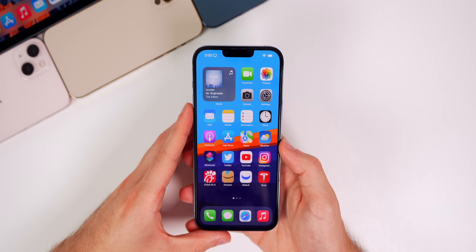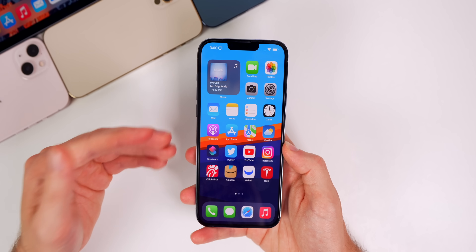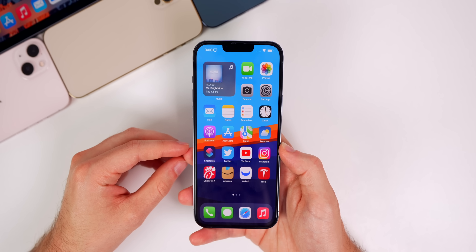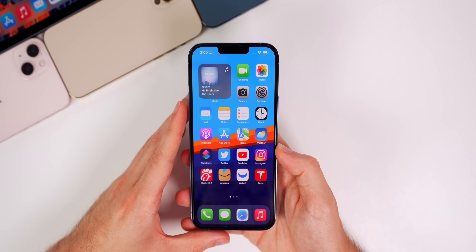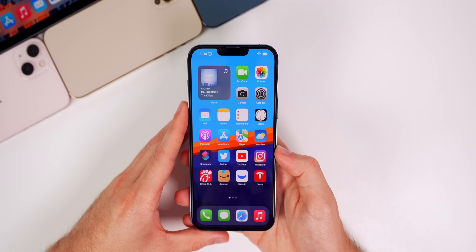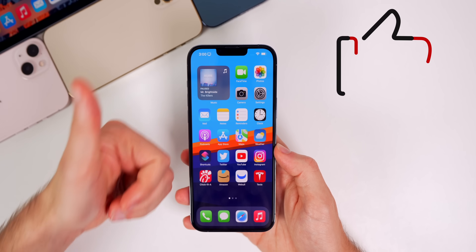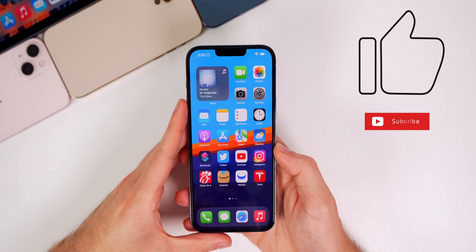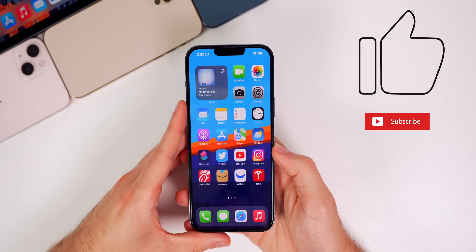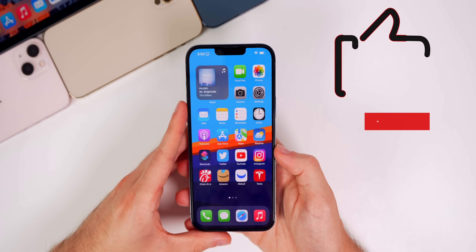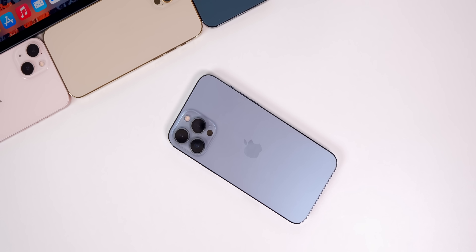That's iOS 15.5 beta 3 — not a ton has changed, but if I find anything else I'll mention it in my Apple Weekly episode on Saturday. If you enjoyed this video please give it a thumbs up, subscribe for more iOS 15 and iOS 16 coverage coming very soon. Thanks for watching and I'll see you soon.